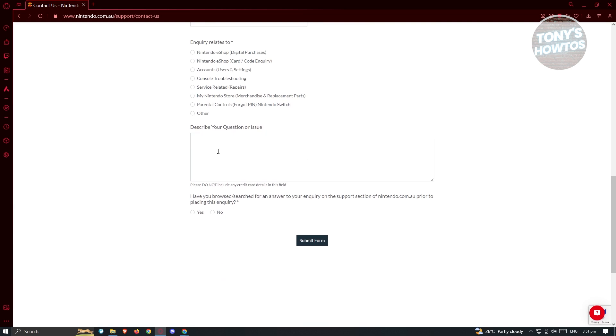Now from here, what we need to do is describe your question or issue. In this case, you want to mention the game that you want to have a refund on and the problem on your purchase. Now once you've filled out all those details, just click on submit form and from there, you just need to wait for the response on your inquiry or your request here.